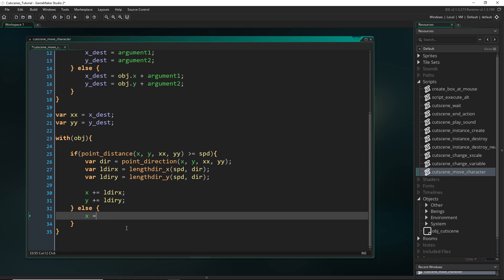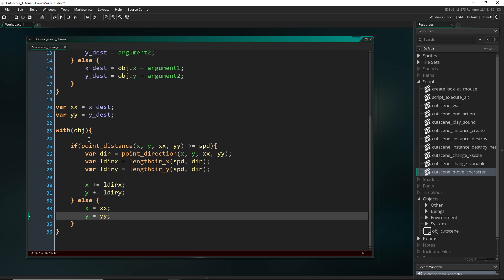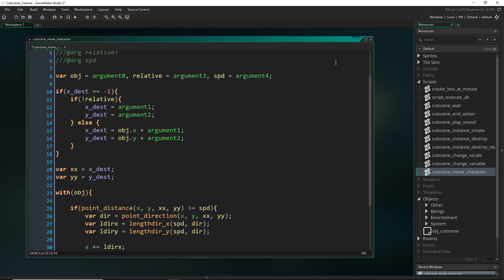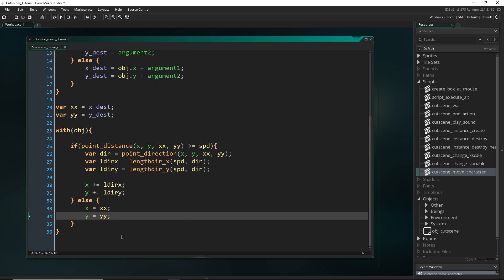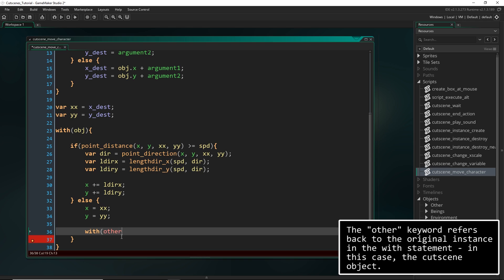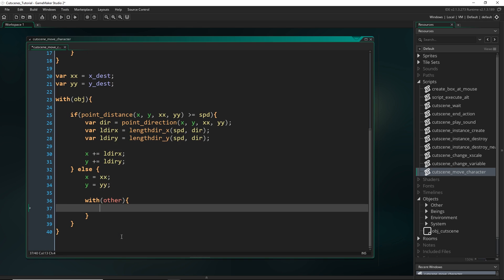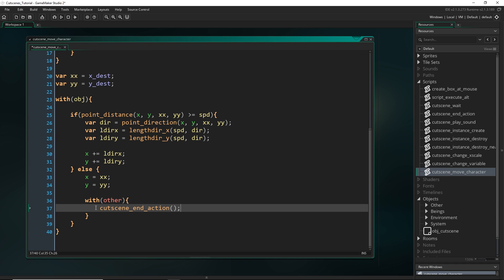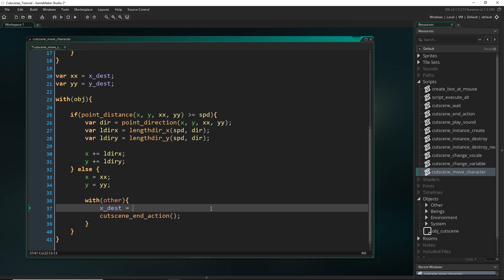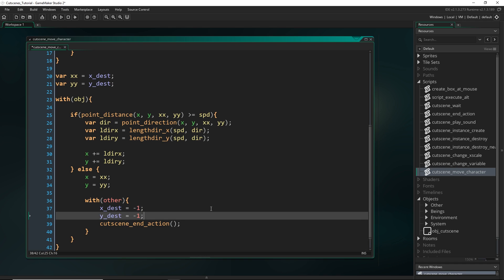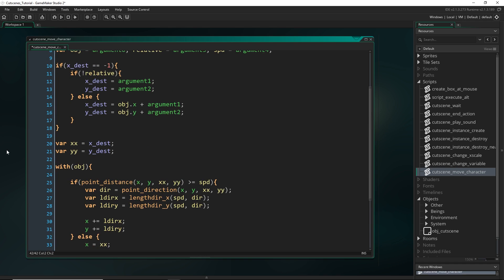But otherwise, we are close enough that we can finish, and just set x equal to xdest, and y equal to ydest. And in this case, we want to kind of exit this with statement, and come back to our cutscene, because now we have actually finished the scene, and we need to call cutscene_end_action. So to do this, we can just go with other, call cutscene_end_action. And I'm also going to reset xdest and ydest back to minus one so that we're ready for the next action.